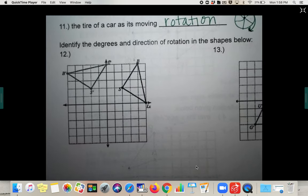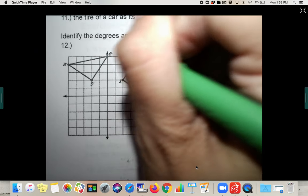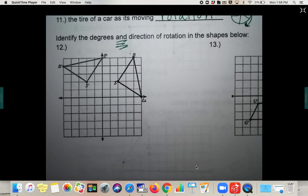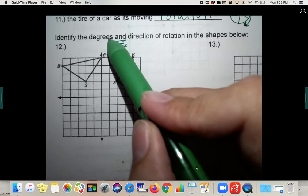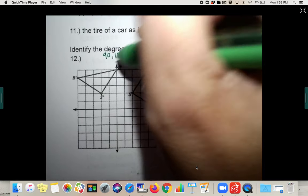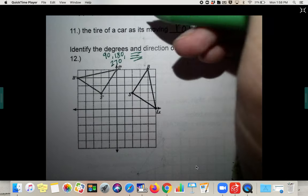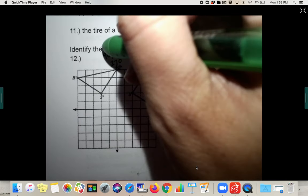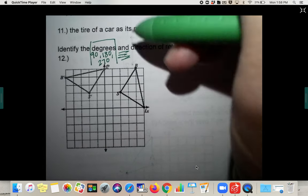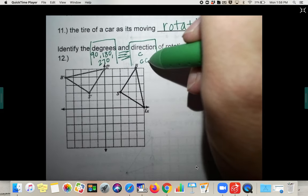Identify the direction and the degrees — you are answering two things here. Remember that for your test. The degrees will always be either 90, 180, or 270 for eighth grade. When you get into high school you'll do more, but for our purposes those are the only options. The direction will be clockwise or counterclockwise.